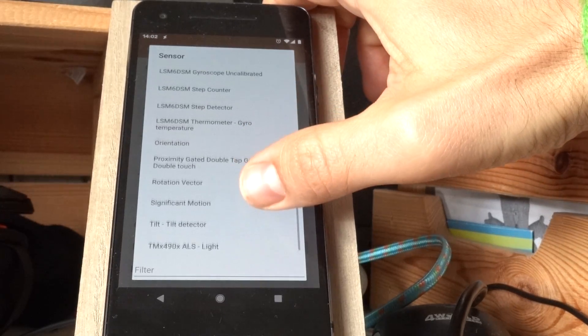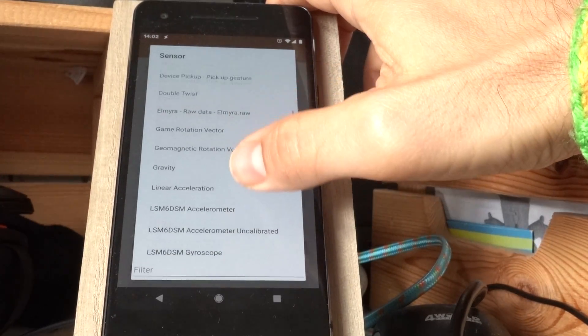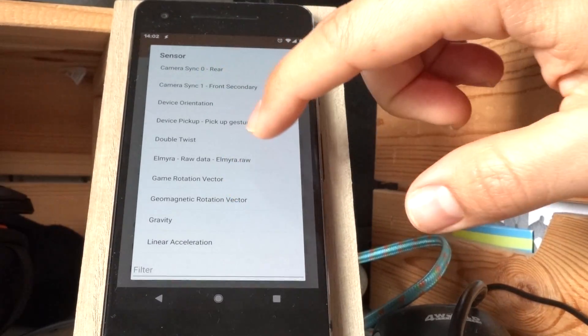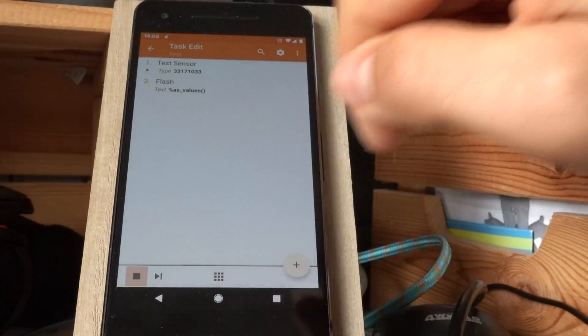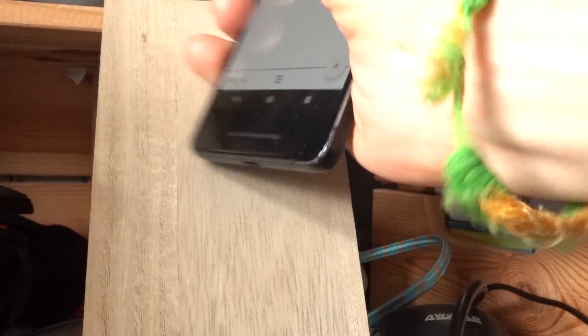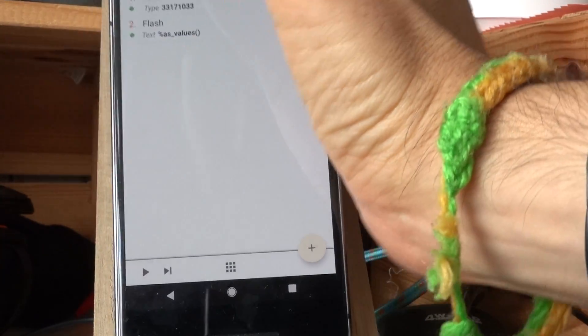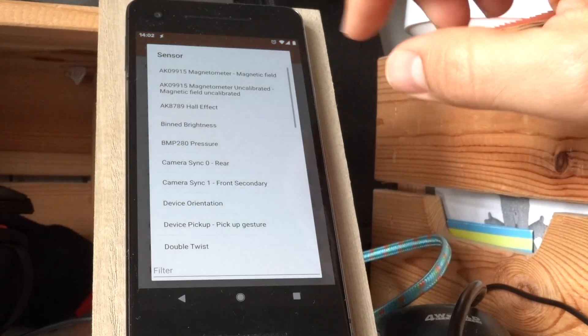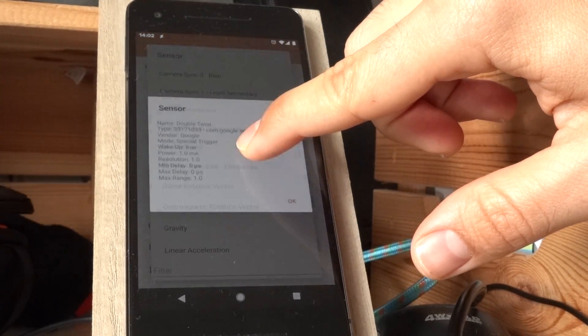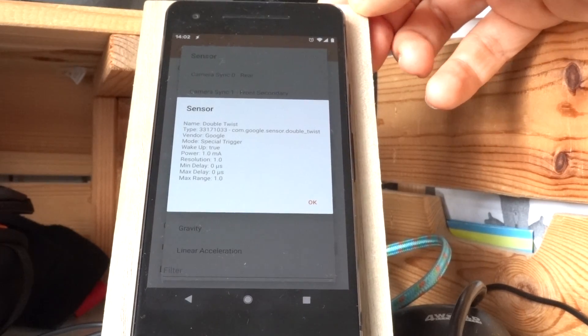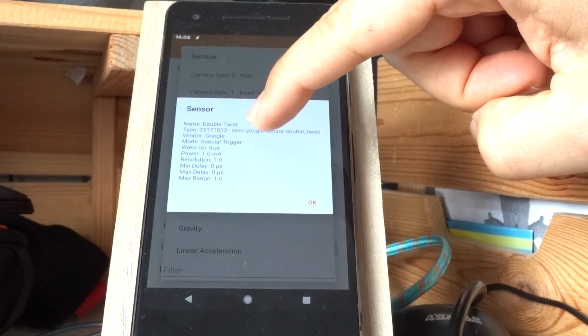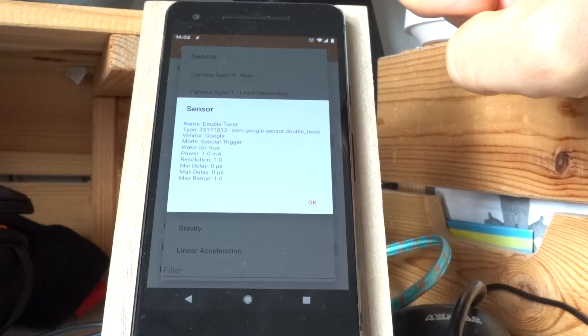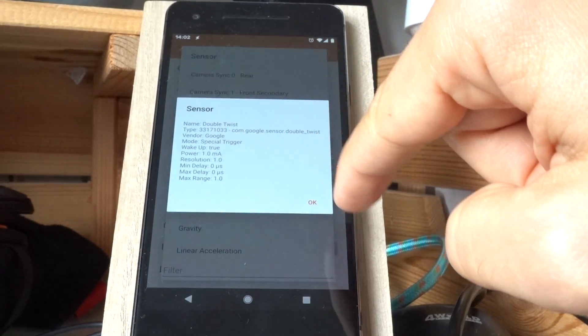Of course there are sensors that you cannot test, but for example I think if you use this test on an event sensor like the double twist one, this will wait until you do the gesture double twist and then it will return. So any sensor that is an event sensor, you can check the details for the sensor by using the long click on it. You can see that is a special trigger.